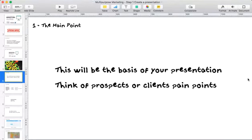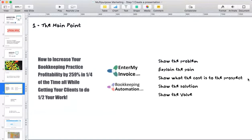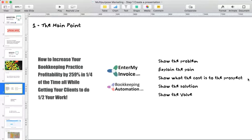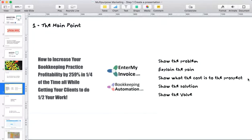Part of the main point of what you're trying to get across: there are kind of five things listed here. You want to show a problem that's there, explain the pain, show what the cost is to the prospect, show the solution, and show the value. It's not written in stone — you could do other presentations, like the top 10 things people need to know about CRA audits. The main thing is you're showing a problem, a pain, a cost, a solution, and value along the way.